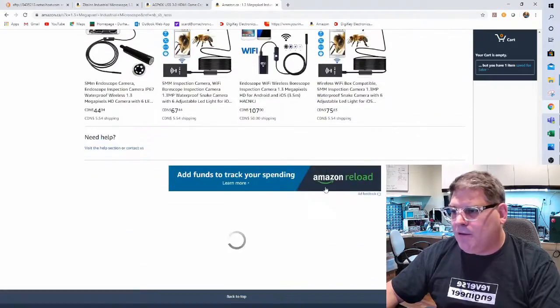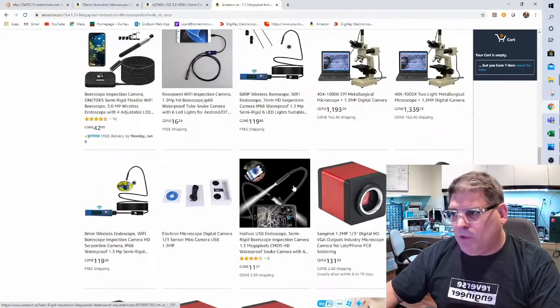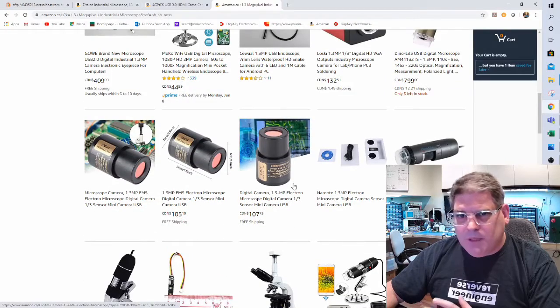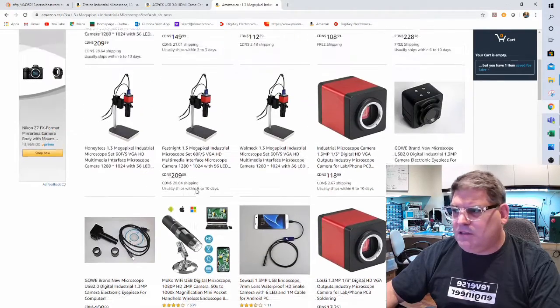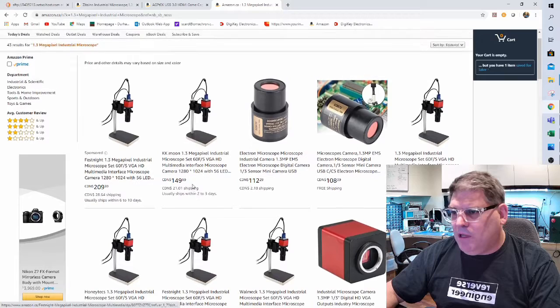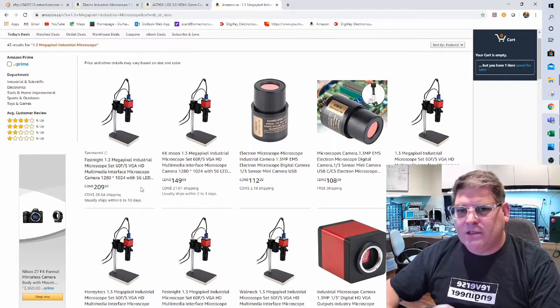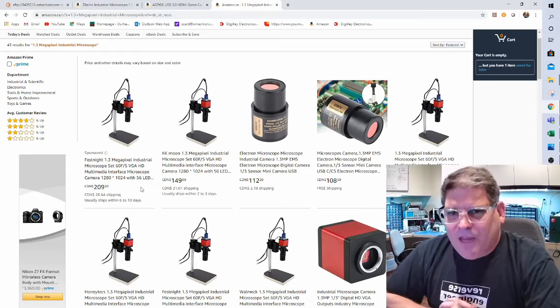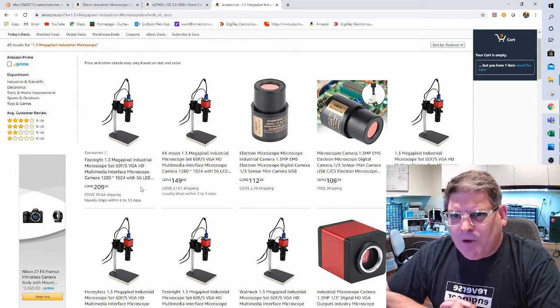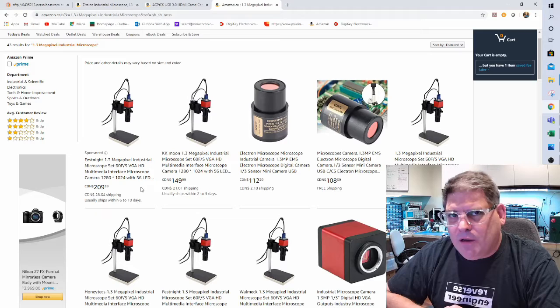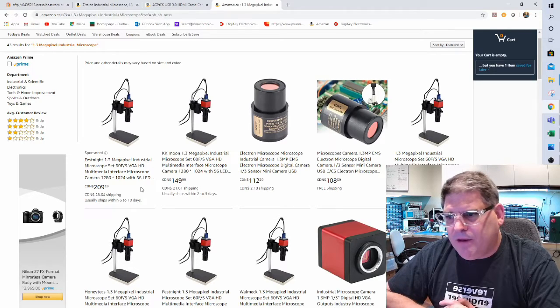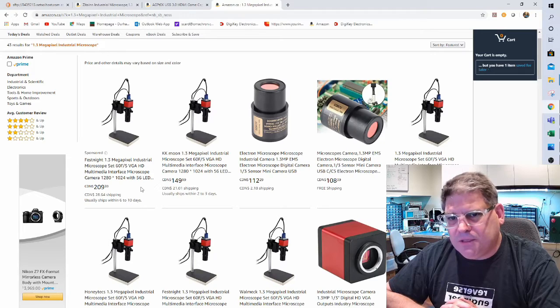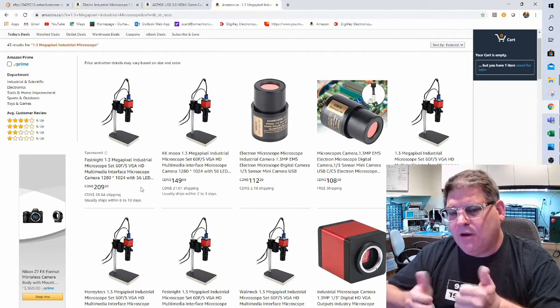You get what you pay for there, but for less than $300 delivered with everything in it, if you're going to do any soldering of anything smaller than a DIP package, you should consider this.